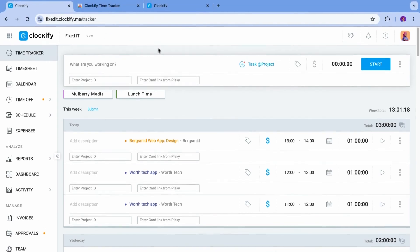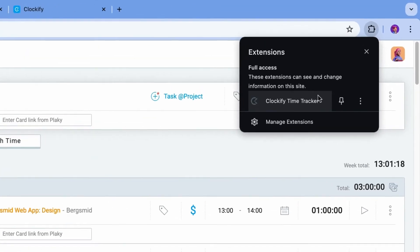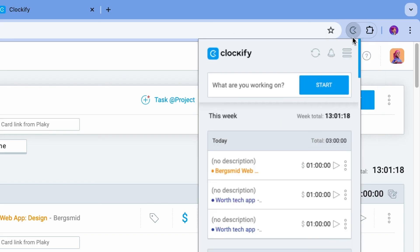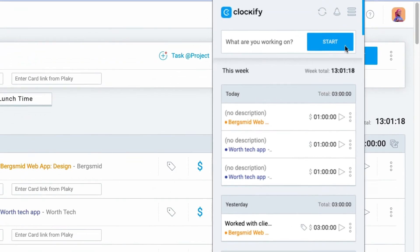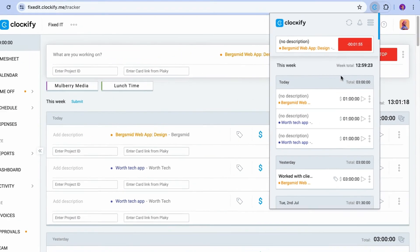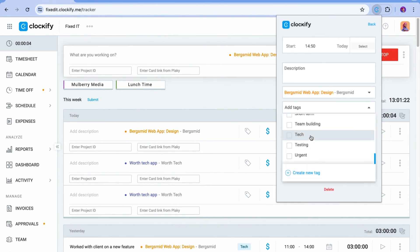Install it on your browser, pin it for easier access, and you'll be able to quickly start and stop the timer for anything you're working on. Your Clockify web app will then be updated with anything you track via extension.